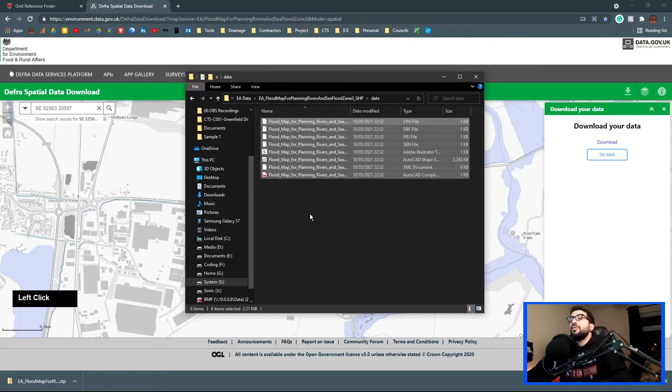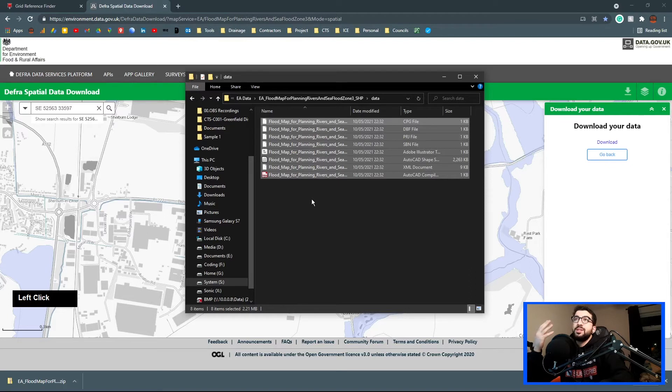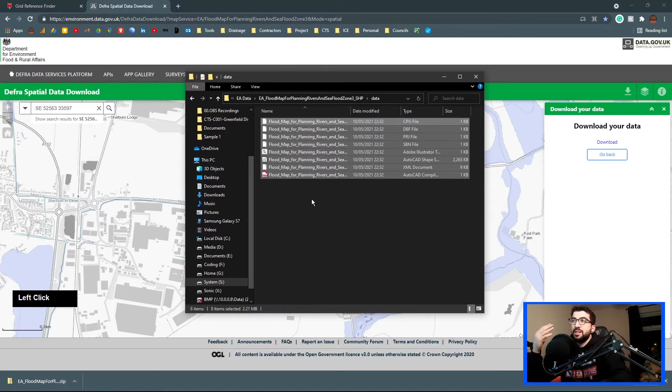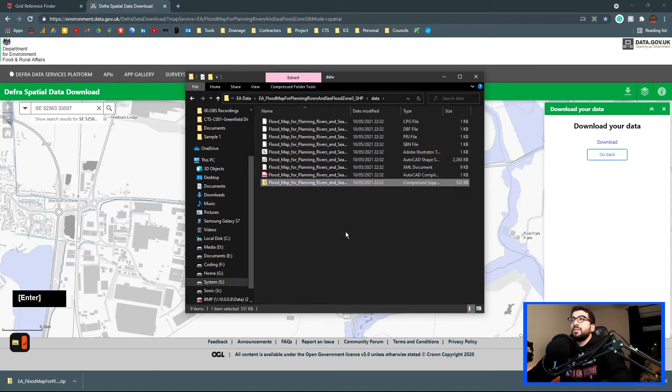Now let's find that folder, there we go. We just wait for Chrome to download it. We're going to extract all, hit yes, and then we're going to open it. Go to data, select everything in there, and hit send to compressed file. Now the reason we're doing this is because shapefiles usually they're compiled from five files.